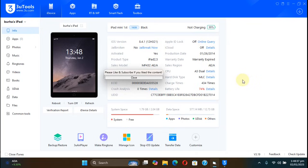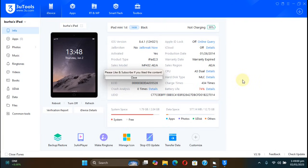So likewise, you can use the iOS Downgrade Kit or Legacy iOS Kit to downgrade almost all of your supported devices, 64-bit, 32-bit. And there is so much less hassle using this tool.